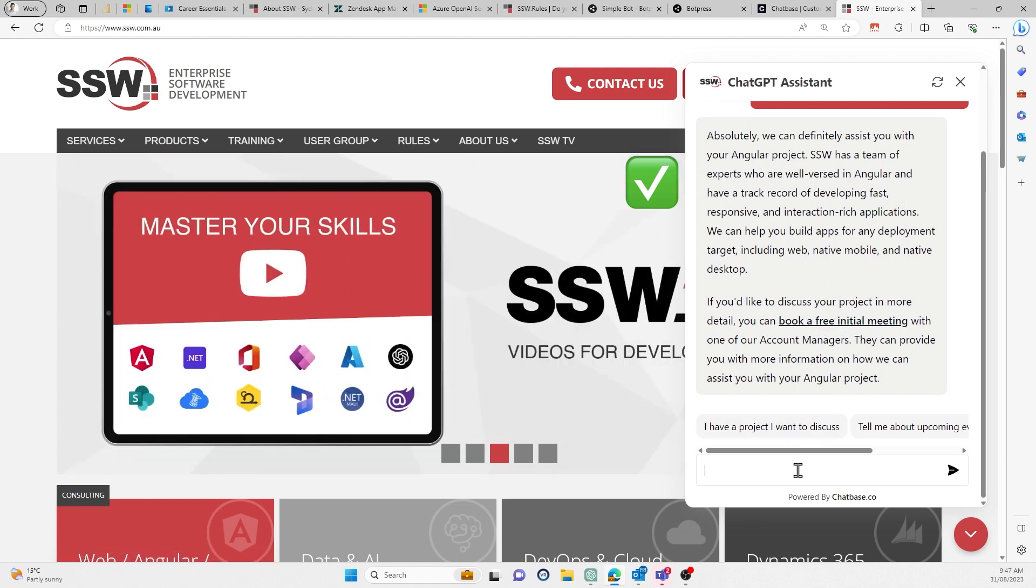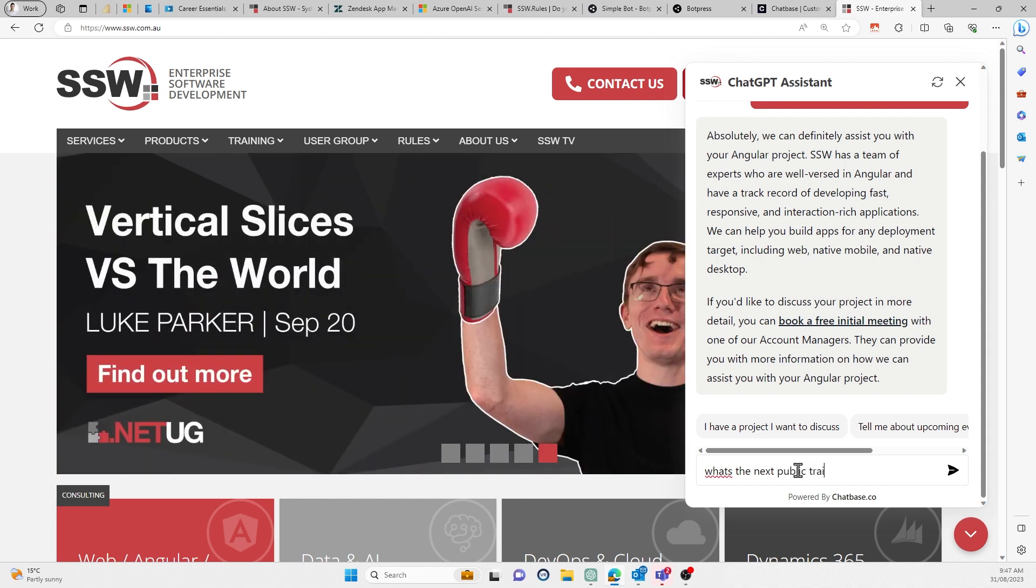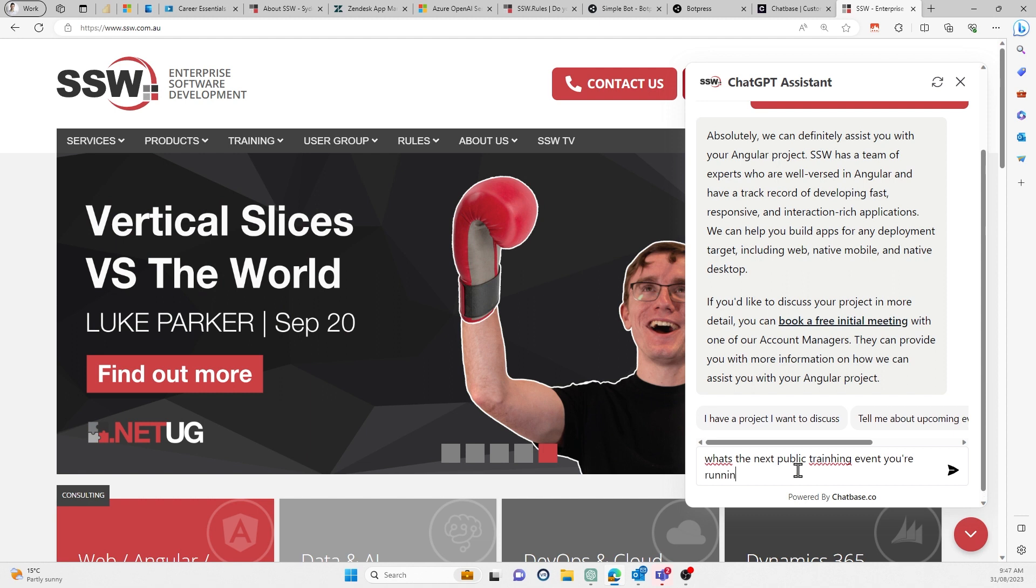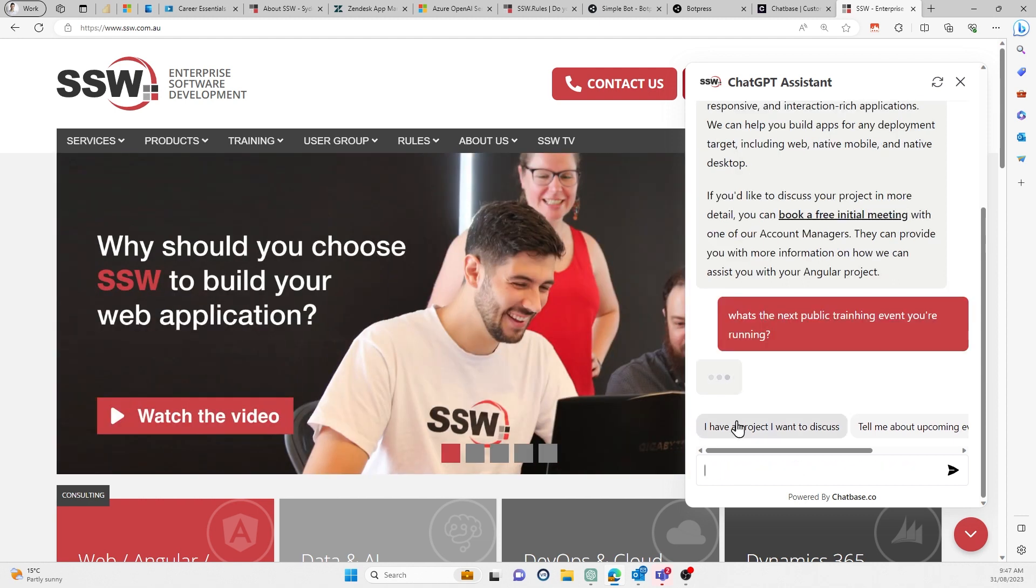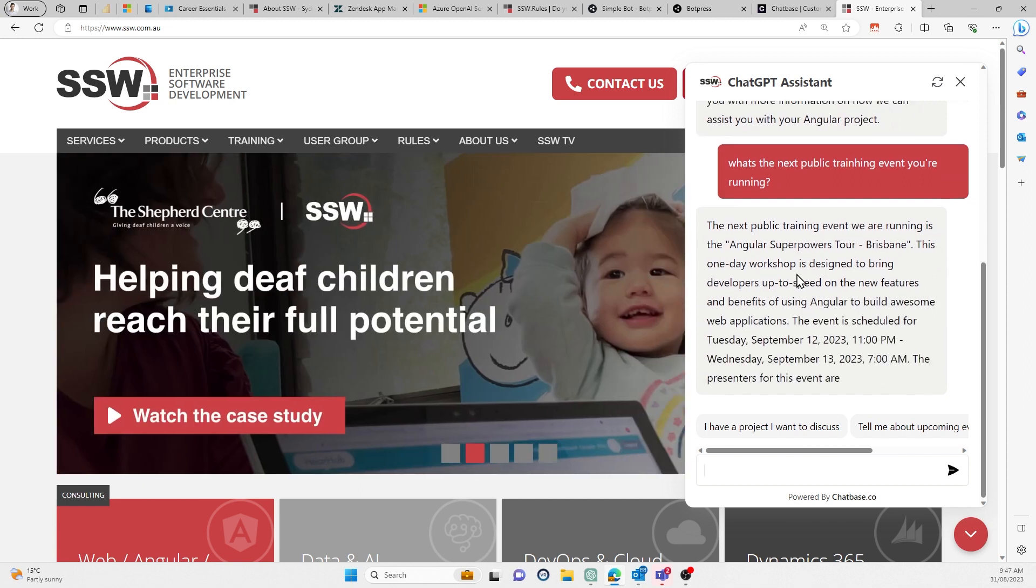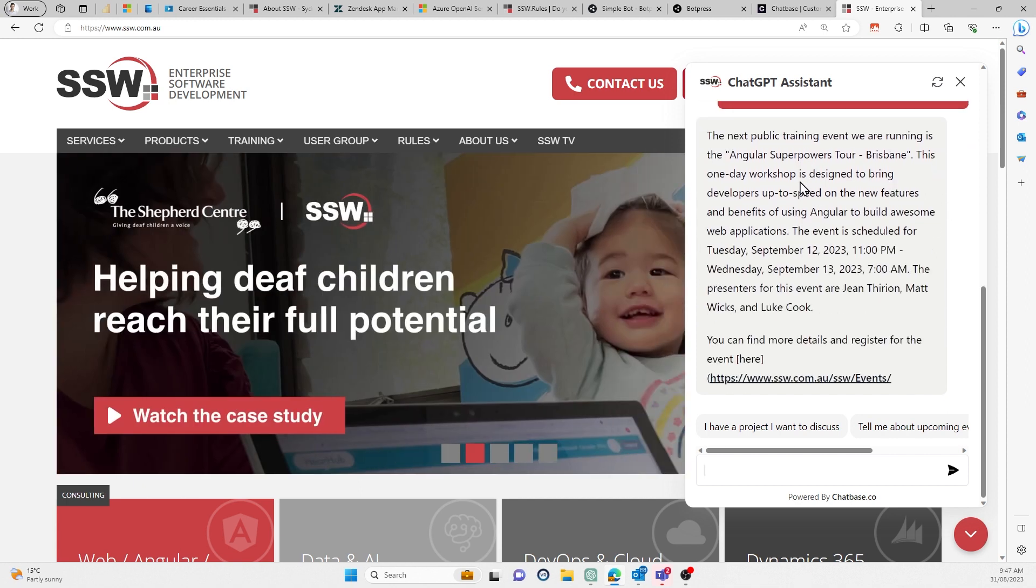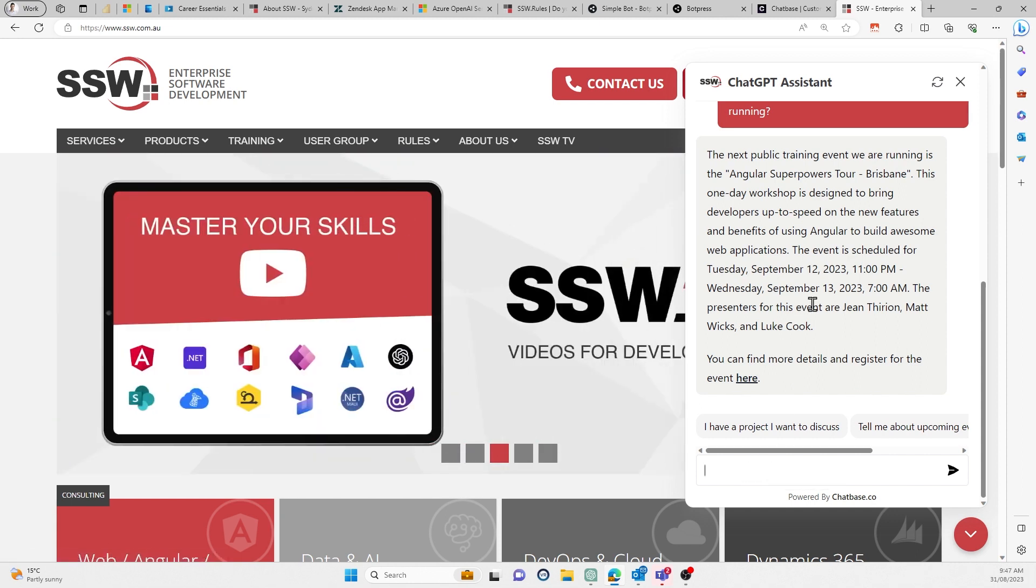Let's try what's the next public training event you're running. And by the way, you can have typos and all that sort of stuff. It's like ChatGPT. It just understands what you're talking about. Boom. It knows it. It sees all the information. And it even gives me the link to book in. This is fantastic.